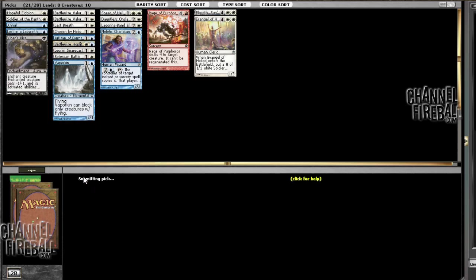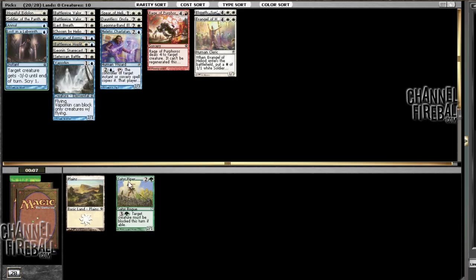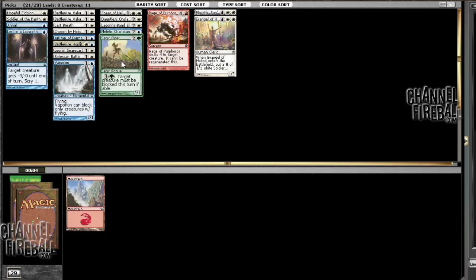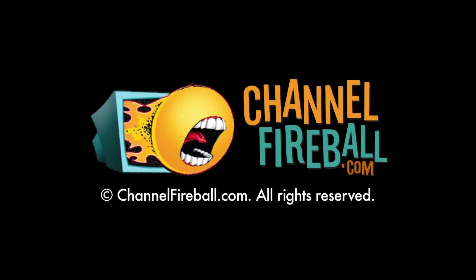Alright, will I open a third White Rare? I hope so. Woo!